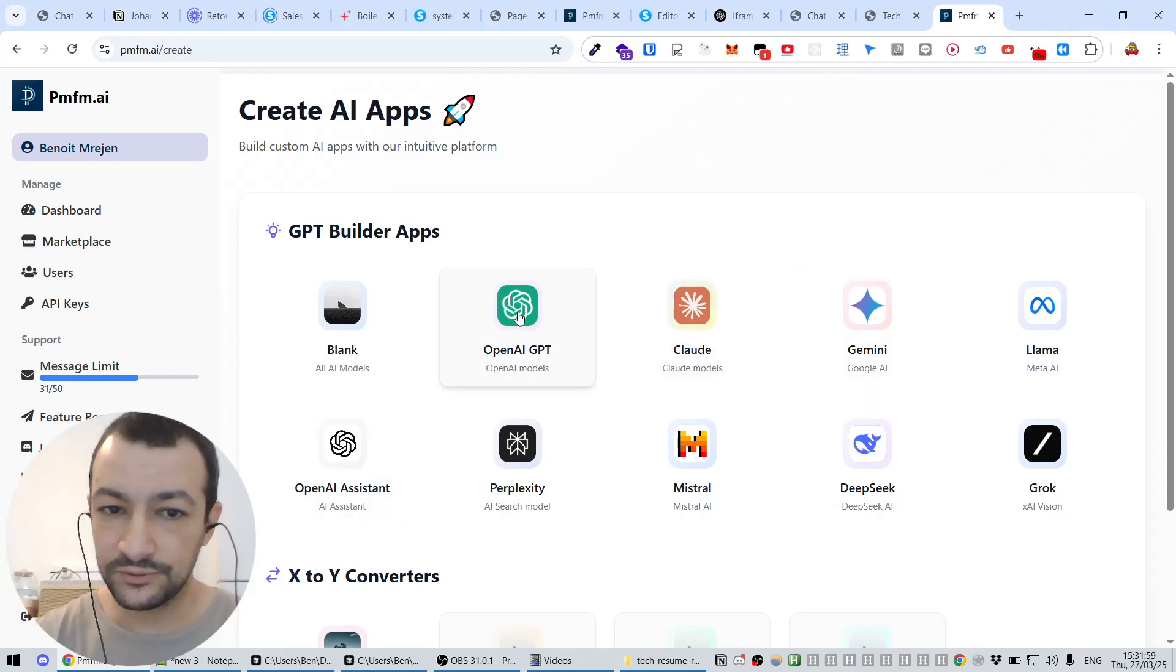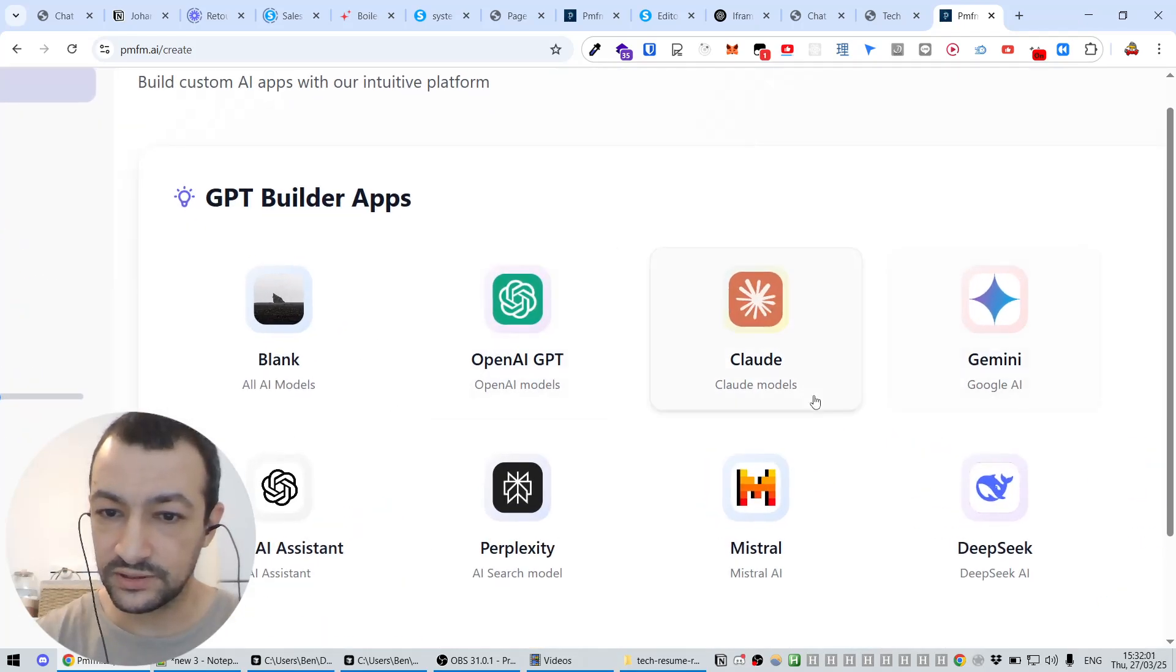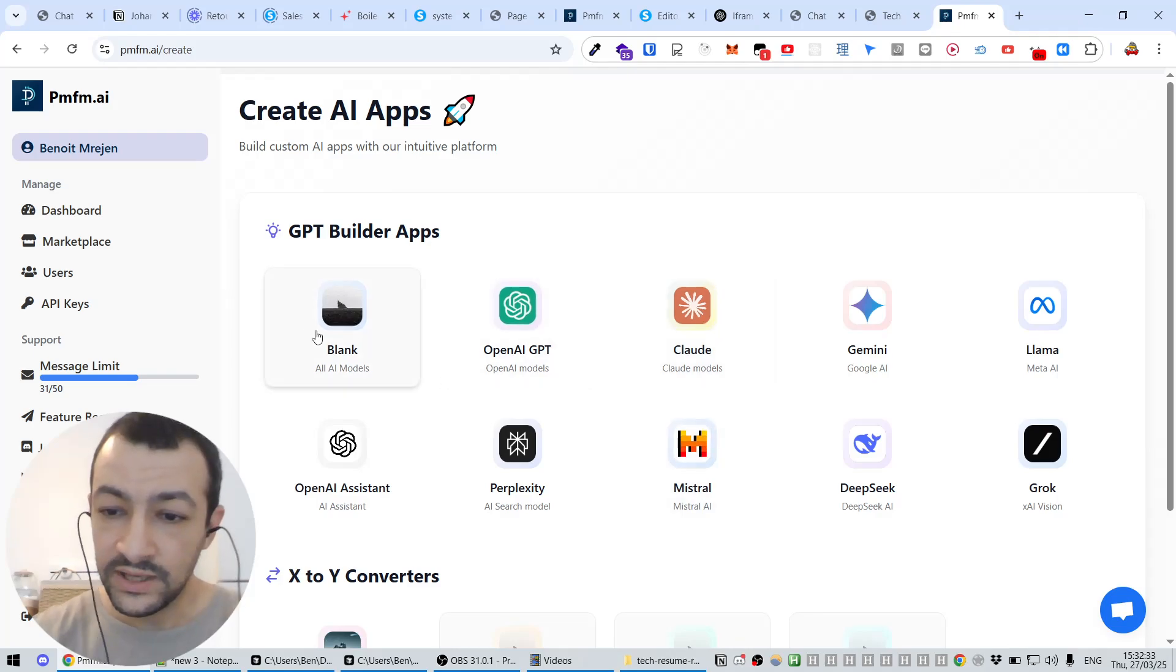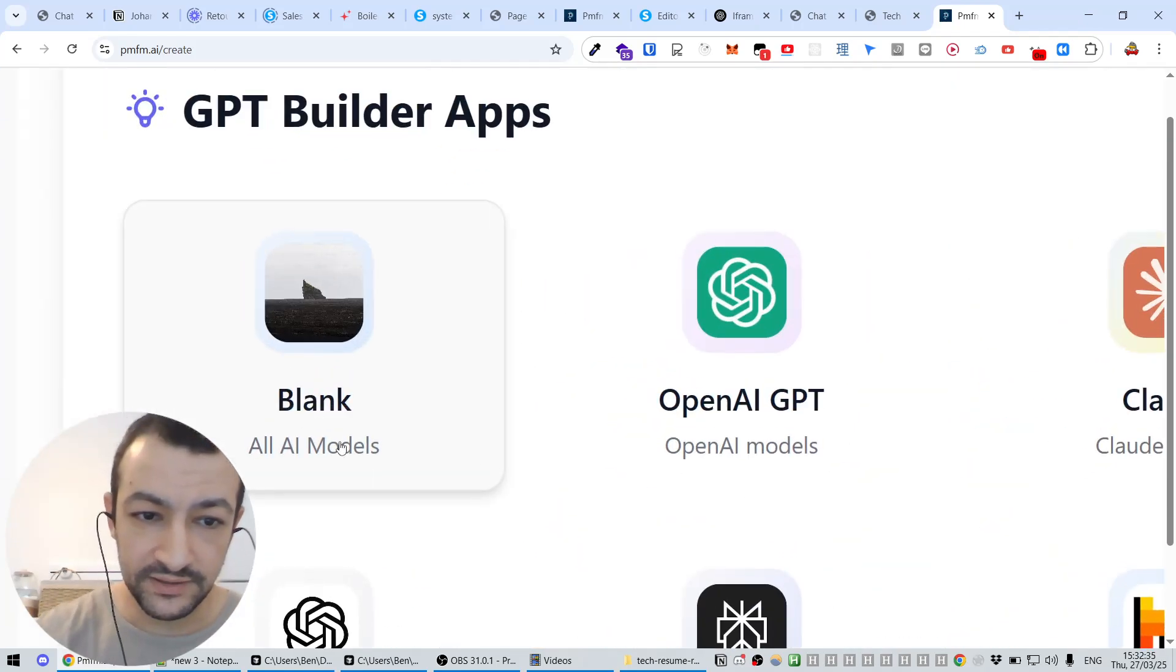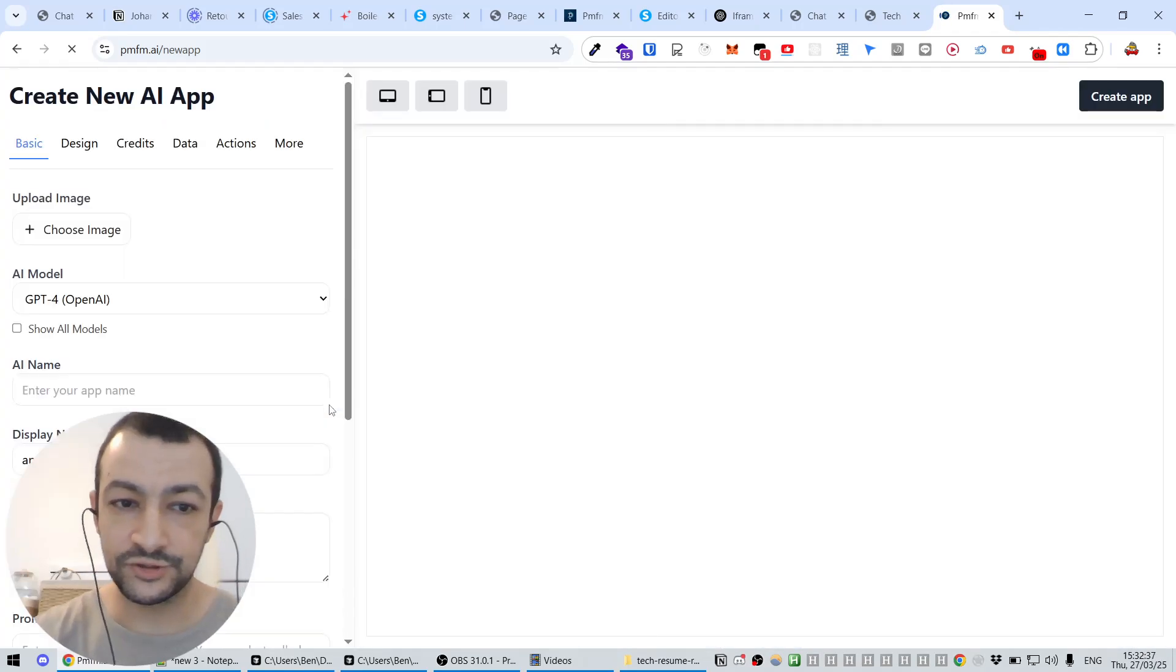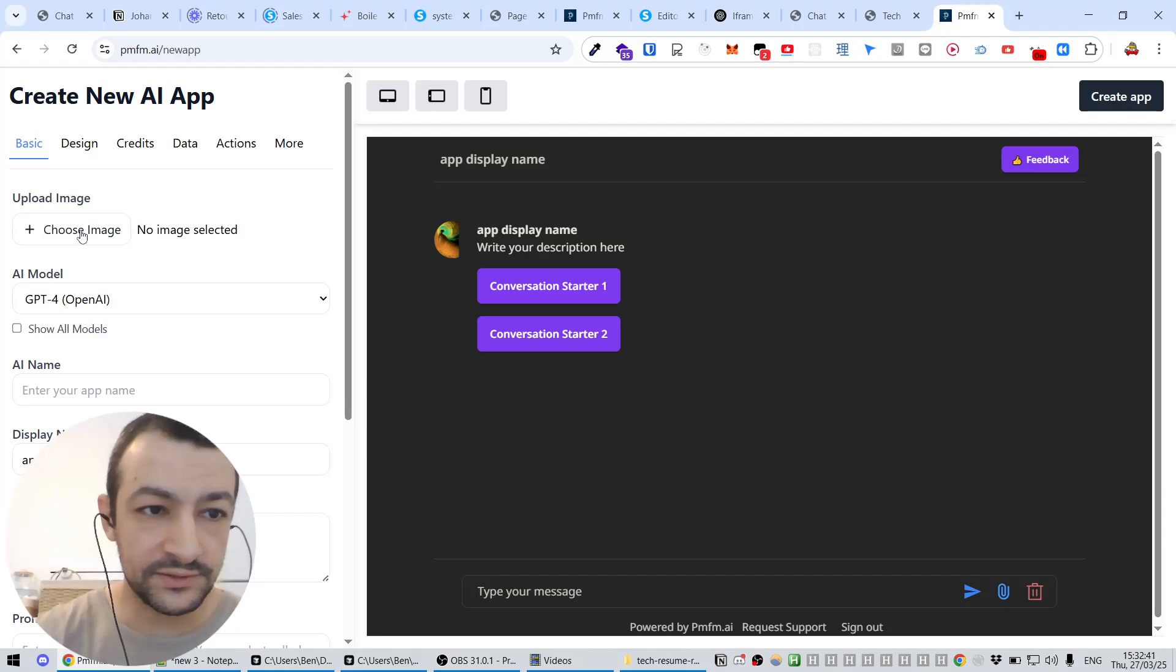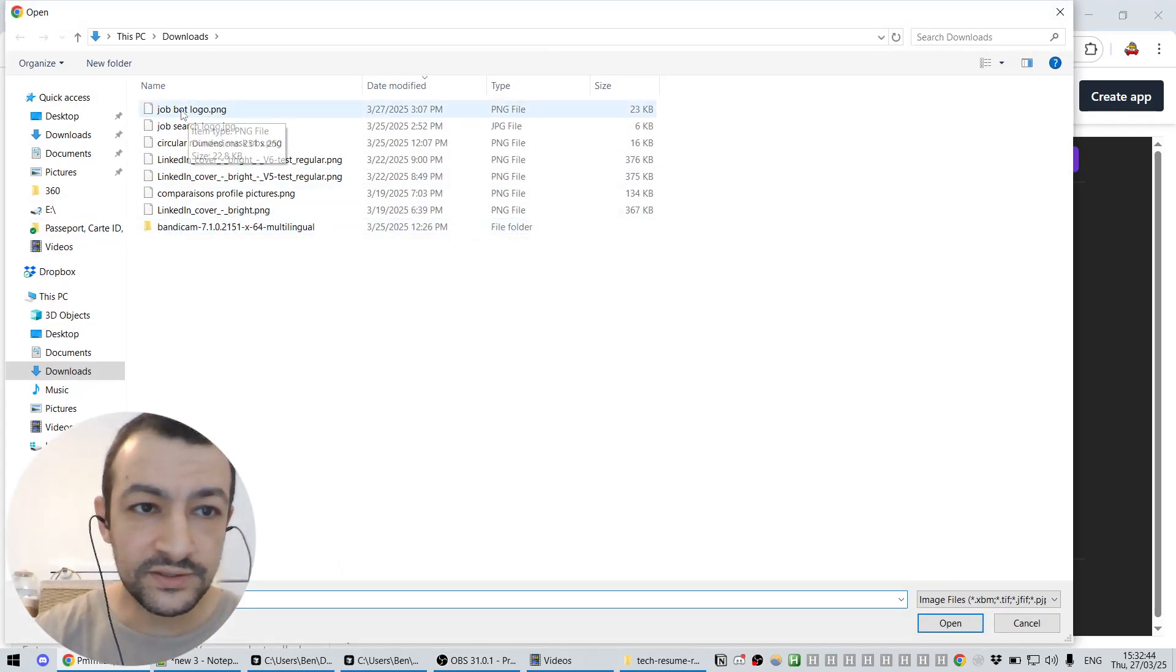You can choose any model you want: OpenAI, ChatGPT, Claude, Gemini, Mistral. If you don't know which one to pick, just pick Blank. It's going to use all AI models and you can adjust later. So here's a model. The first thing we're going to need to do is to upload an image.